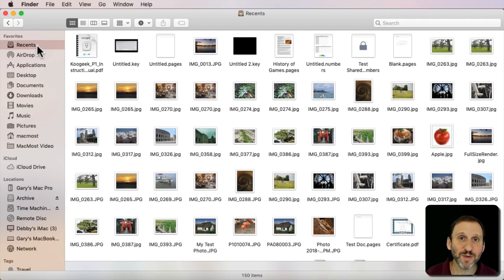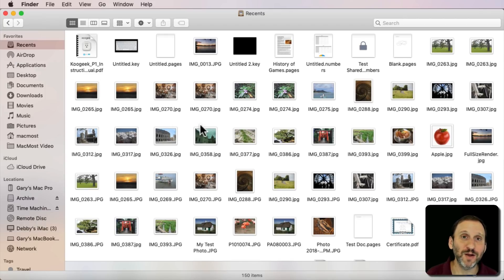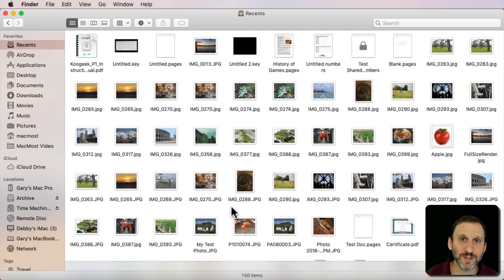But a lot of people did like All My Files and a big difference between Recents and All My Files is Recents relies on you opening a file. It's all the recent files that you've opened. Whereas All My Files showed everything.